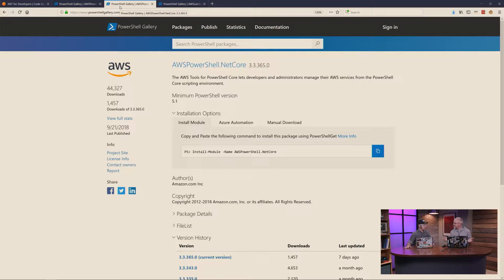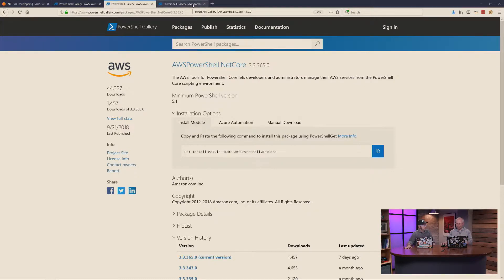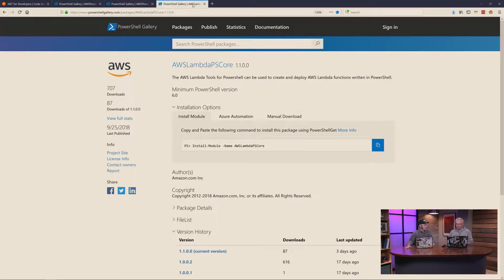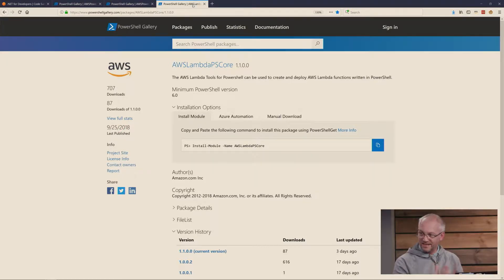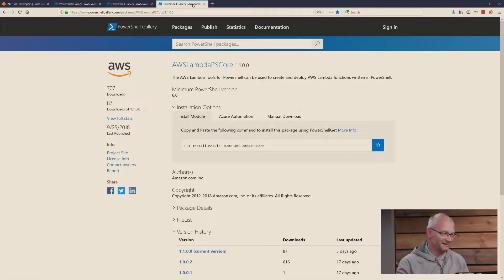That's what I'm using. Recently, we also published a new module, AWS Lambda PS Core, for writing your Lambda functions in PowerShell. That's super cool. So go check that out.